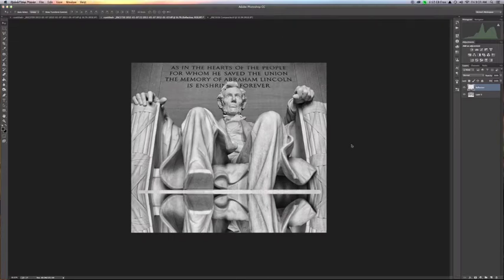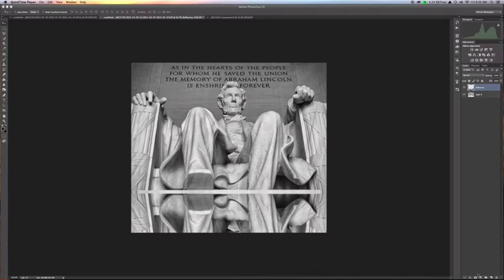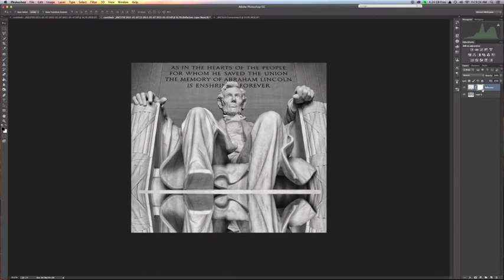Now that our reflection has been moved into position, we want to create a layer mask, because we're now going to modify this reflection so it seems more realistic than just a complete reversal of the image. To do that, we first want to add a layer mask. Bottom right hand corner below your layers area, you'll see the layer mask. If you click that, you'll see that it brings up a white layer.